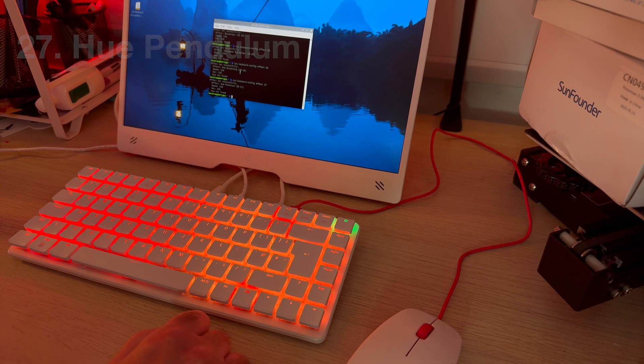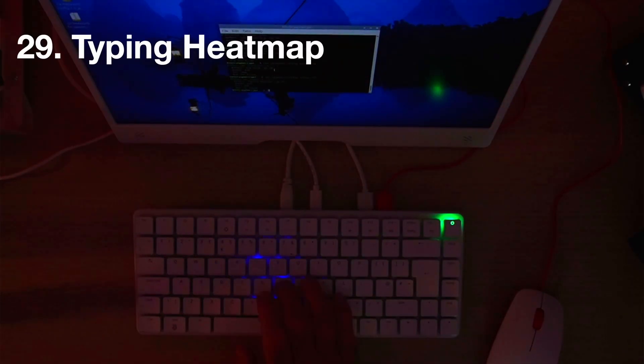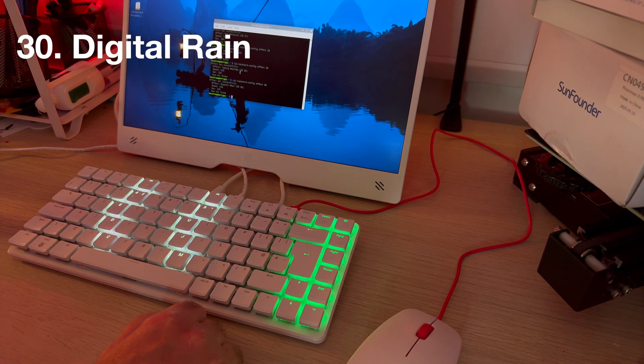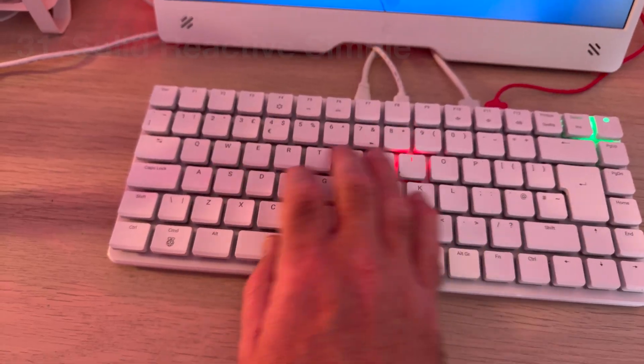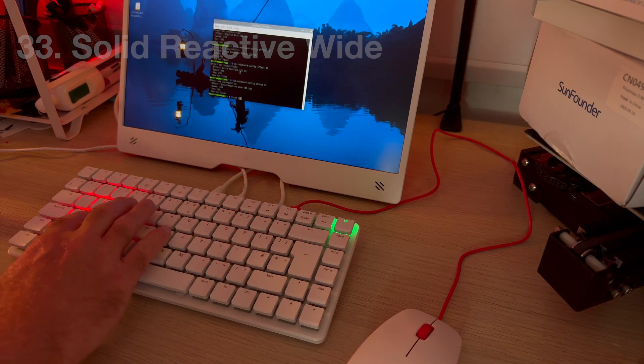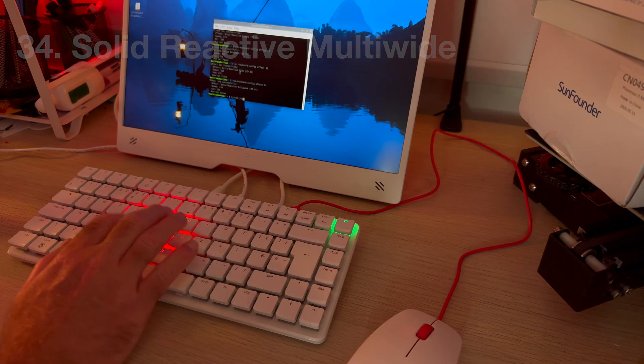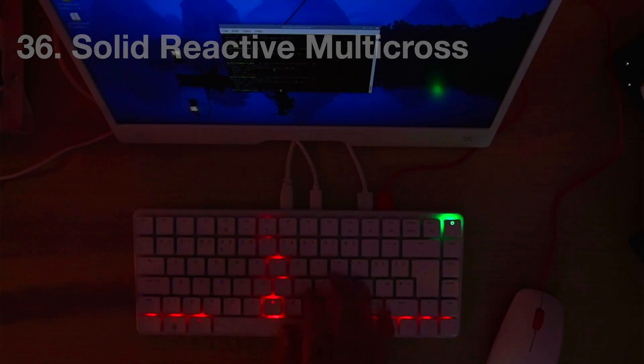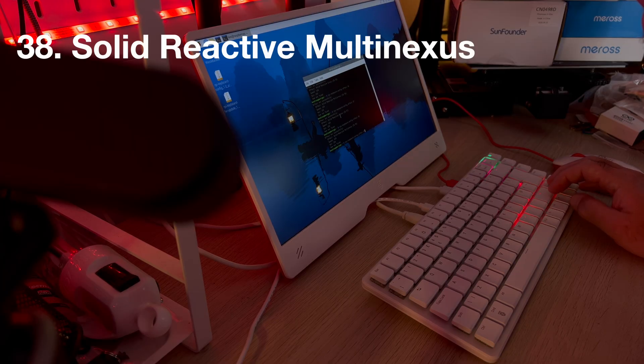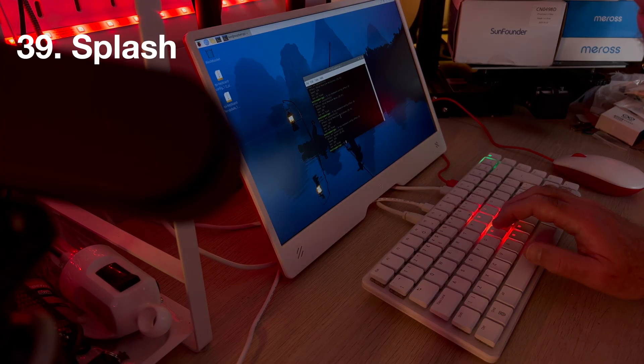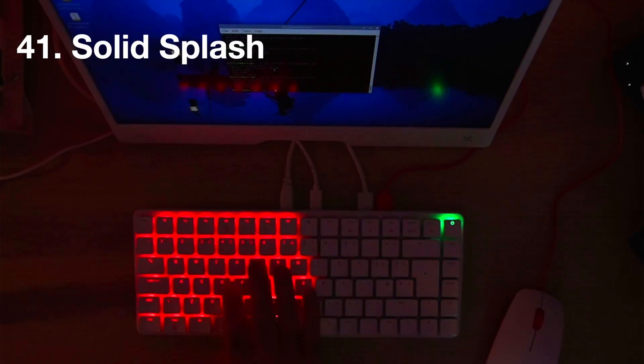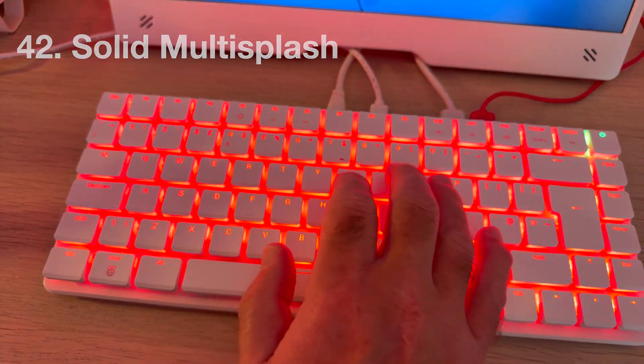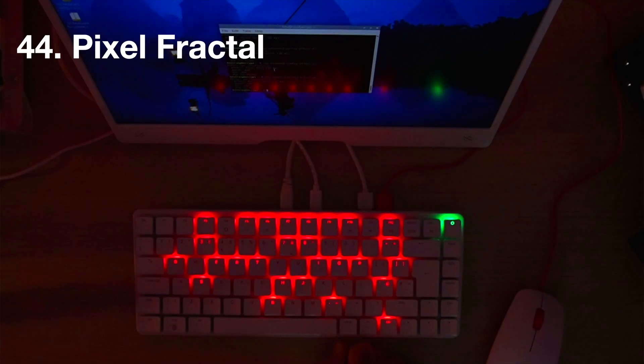hue wave, typing heat map. This is a digital rain. This is a solid reactive simple. This is a solid reactive. This is solid reactive wide. Solid multi wide, solid reactive cross. Solid reactive multi cross. Solid reactive nexus. Solid reactive multi nexus. Splash, Multi Splash, Solid Splash, Solid Multi Splash, Pixel Rain and finally Fractal, Pixel Fractal.